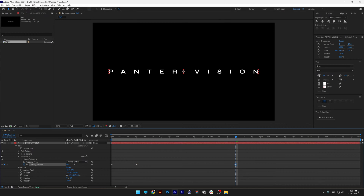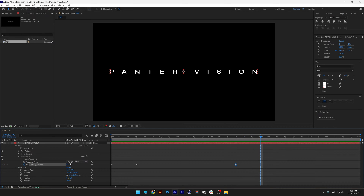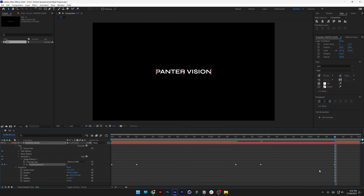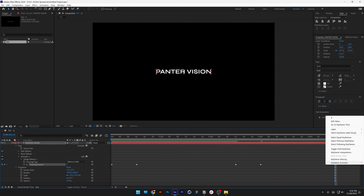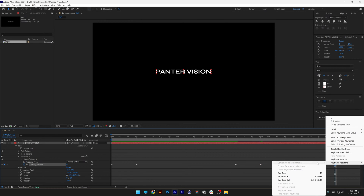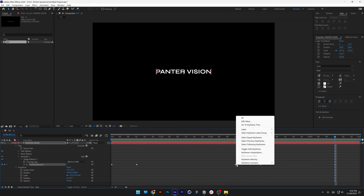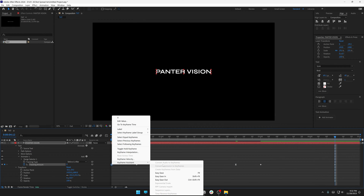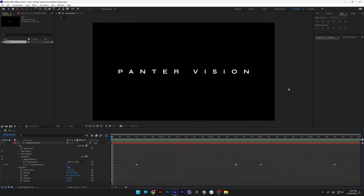Next I'm bringing it to 2 seconds and 12 frames and increasing it all the way up to around 85. From here let's go to the third second and decrease it to 20. Then go to the fourth second and 12th frame and decrease it to zero. I'm also right-clicking on keyframes, going to Keyframe Assist, and selecting Easy Ease on the last, second, and first keyframes. This is going to make a really smooth animation.